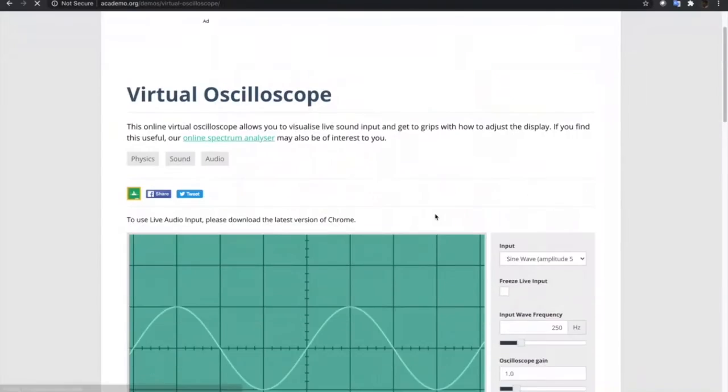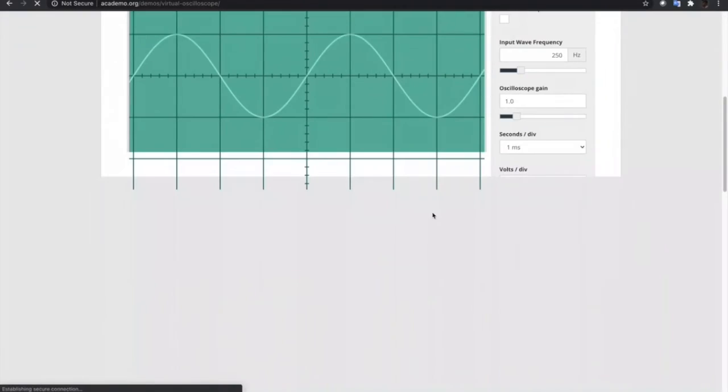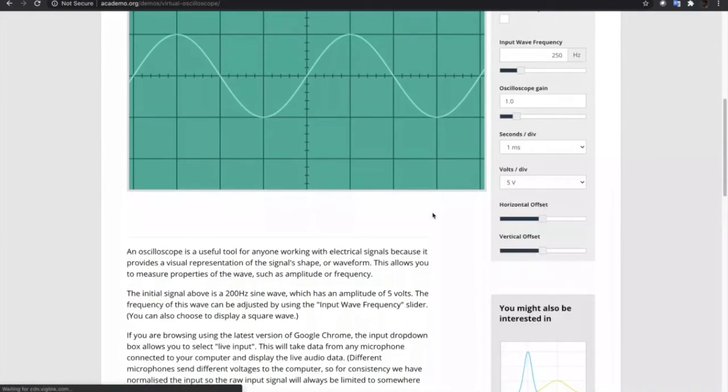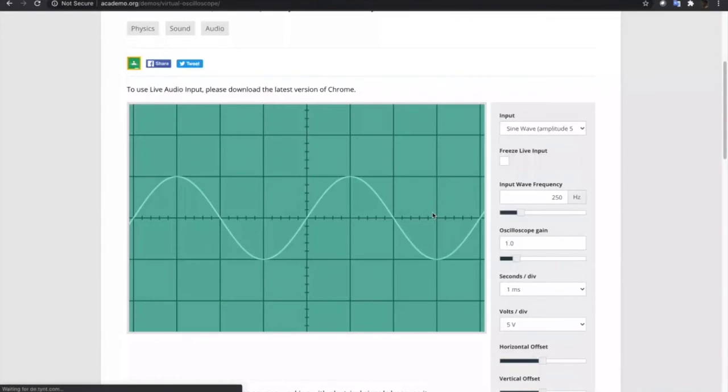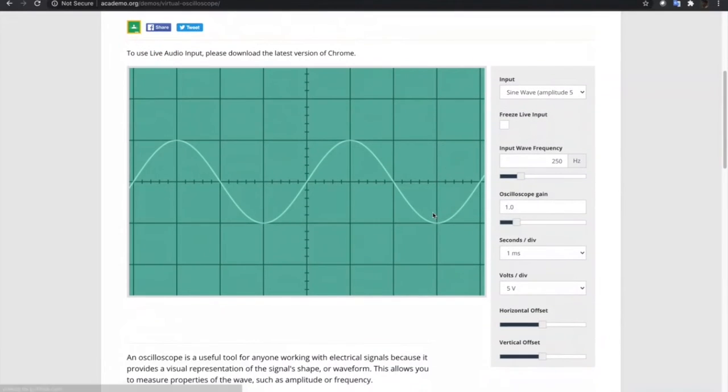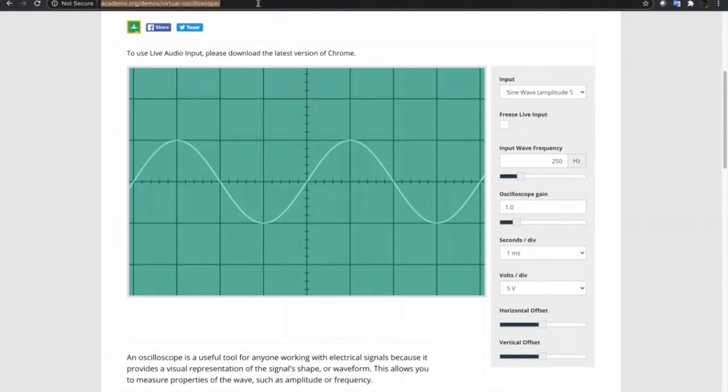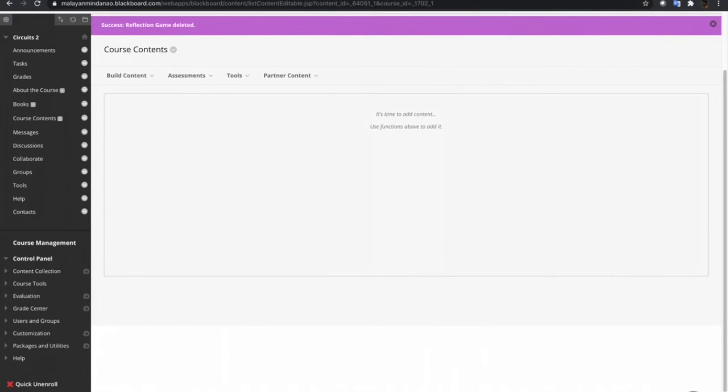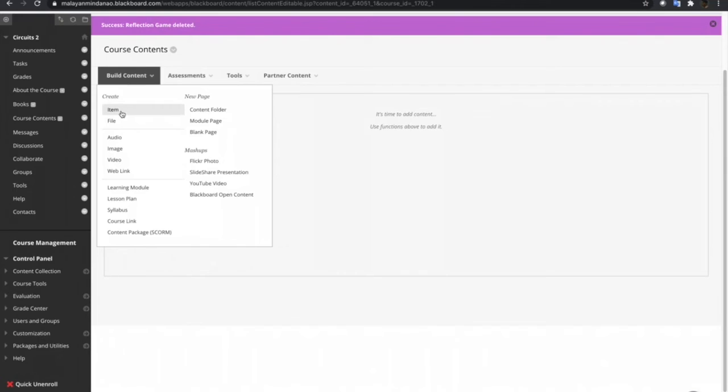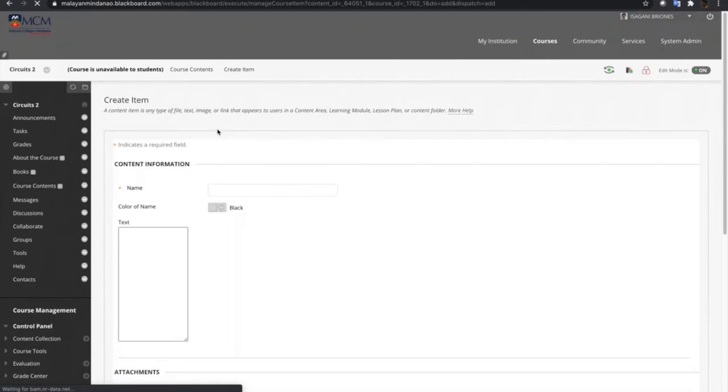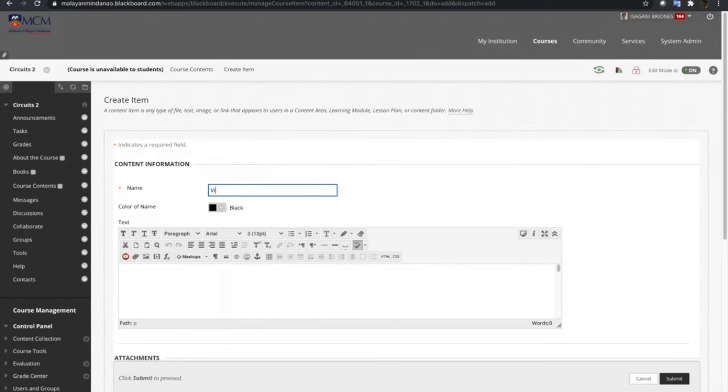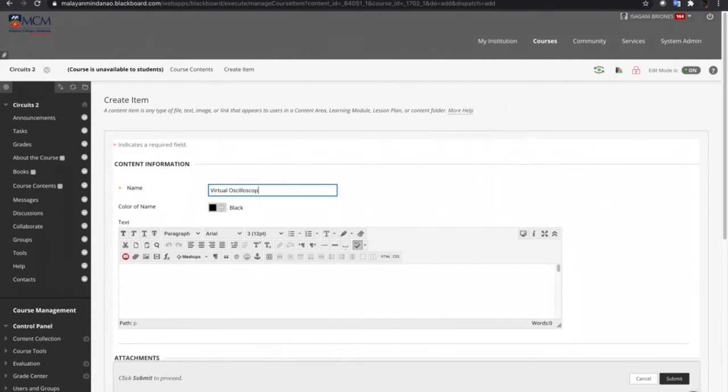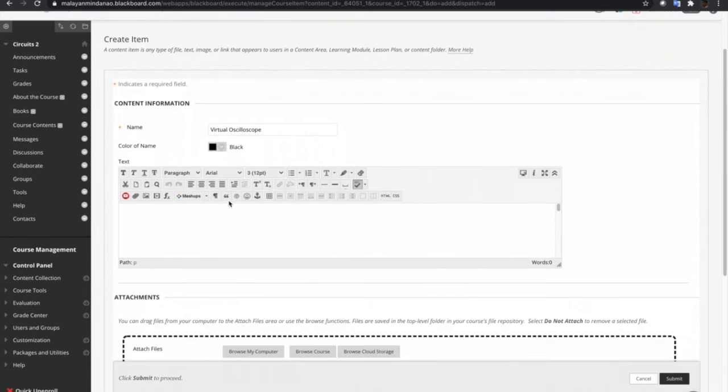So let's try this virtual oscilloscope. When you click that one, it does not prompt me to download a file or anything. So what we're gonna do is to copy the URL of this simulation. And then let's go back to the Blackboard course and create item. Let's name this one as virtual oscilloscope.